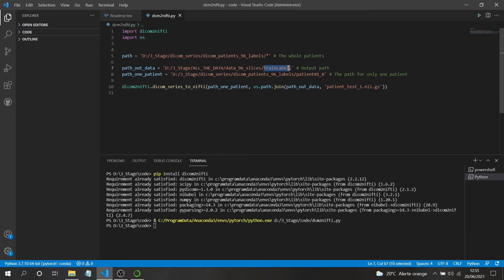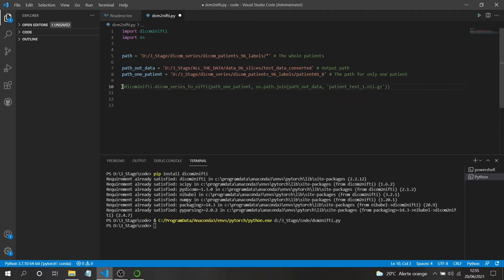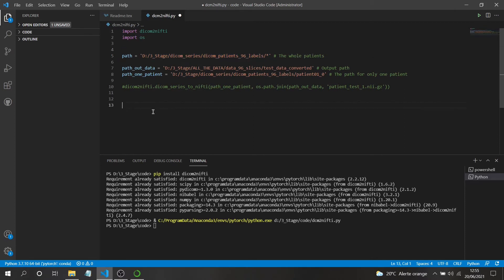I'll update the output path to the new folder we created. Now to build the loop, I'll use the glob function, which takes a path with a wildcard star — meaning all files or folders in that path — and creates full paths for each one. Let me first print what glob returns so we can see what we're working with.